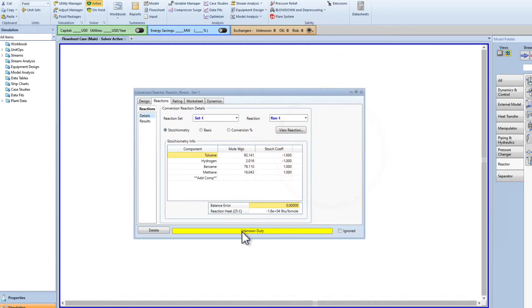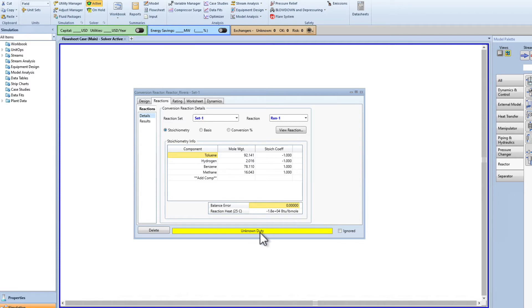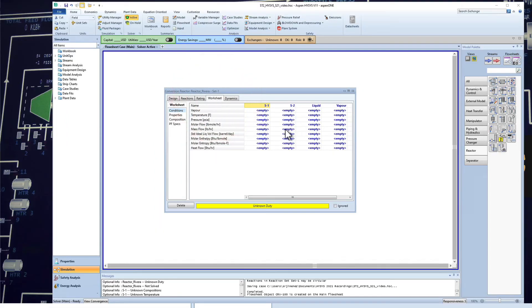The next thing is the duty of the reactor — the unknown duty. We know the reaction is either liberating or absorbing energy depending on the heat of reaction. But now we're talking about what we're doing to the surroundings of the chemical reaction to control it. The unknown duty is related to the temperature control for that reactor. Let me come here to the Worksheet — you can see the table is empty, we don't have anything added yet.